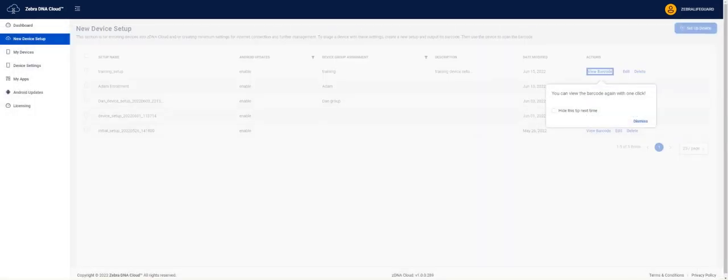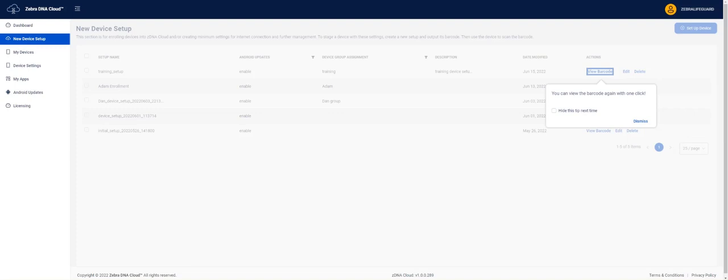We now return to the new Device Setup page. The popup lets us know we can easily click on View Barcode to see our staging barcode again.